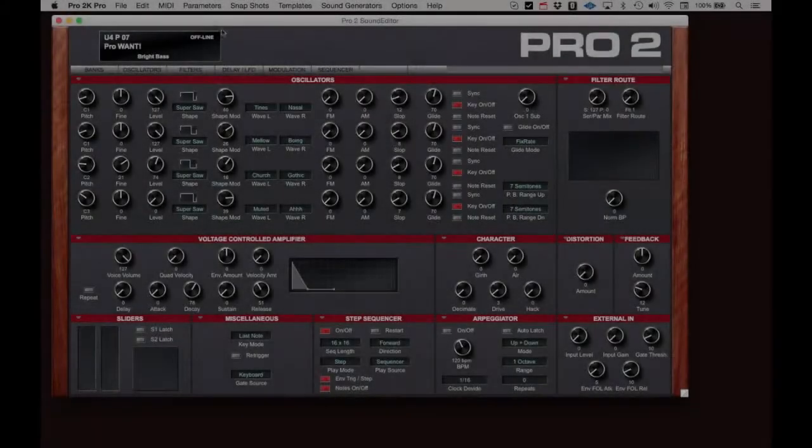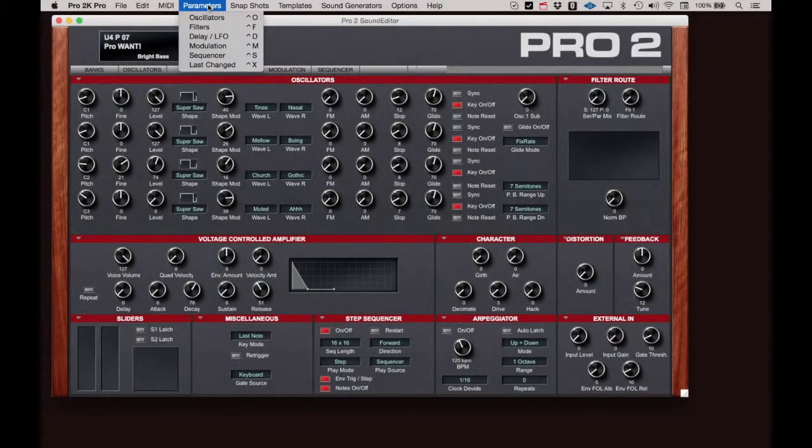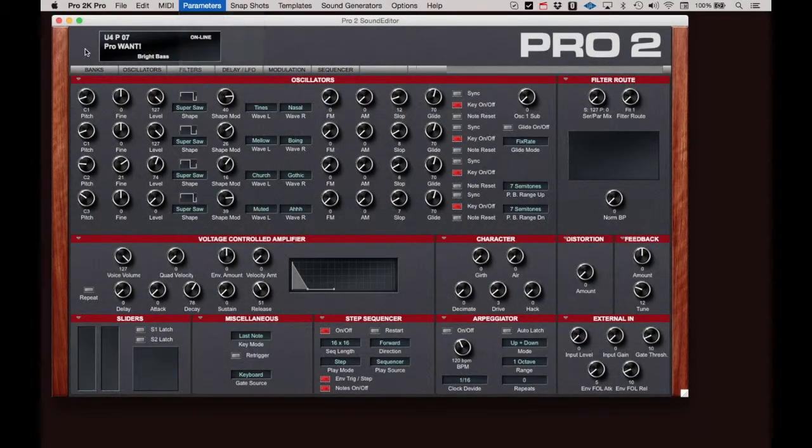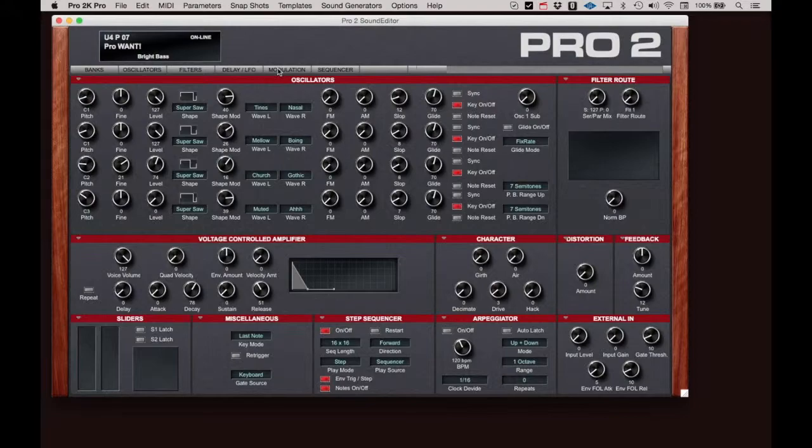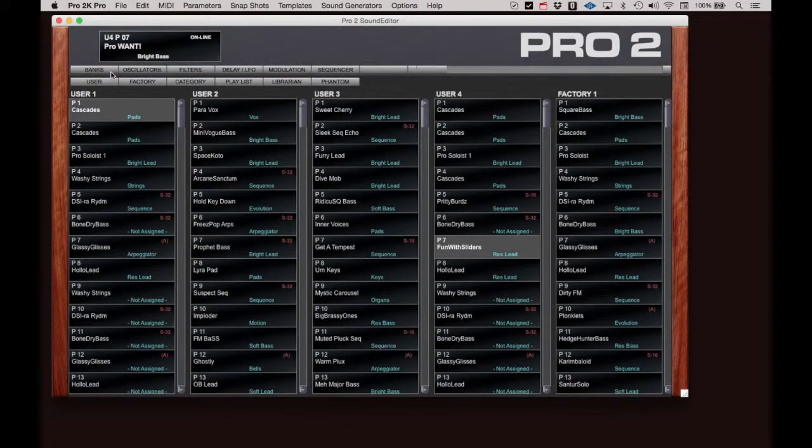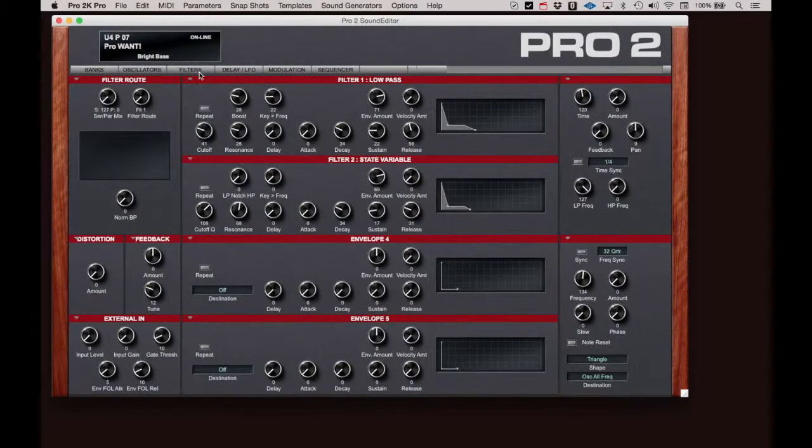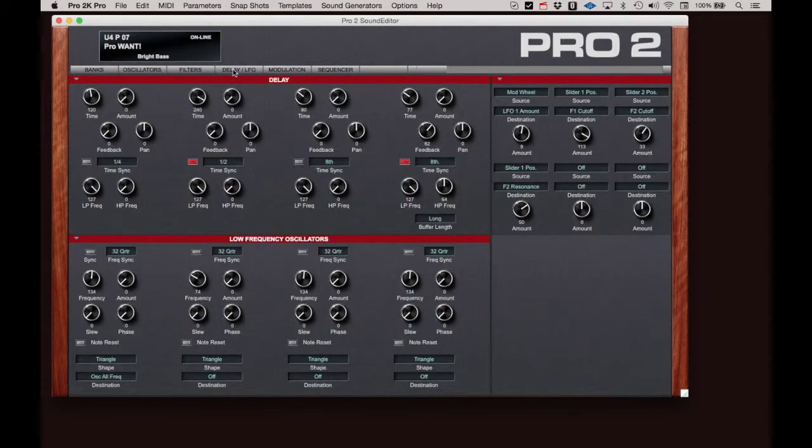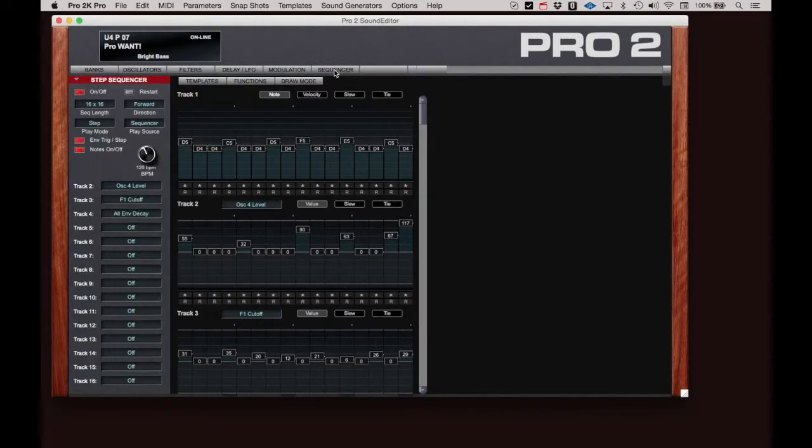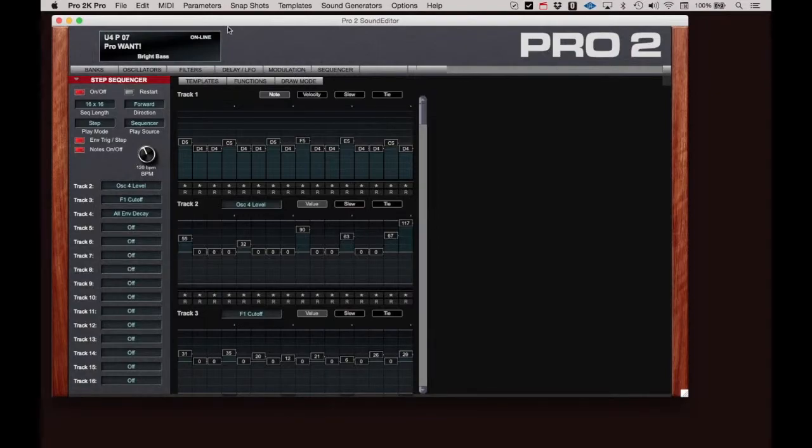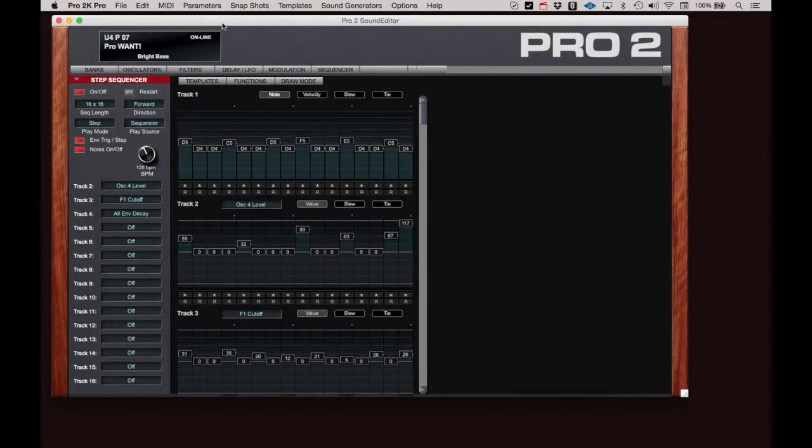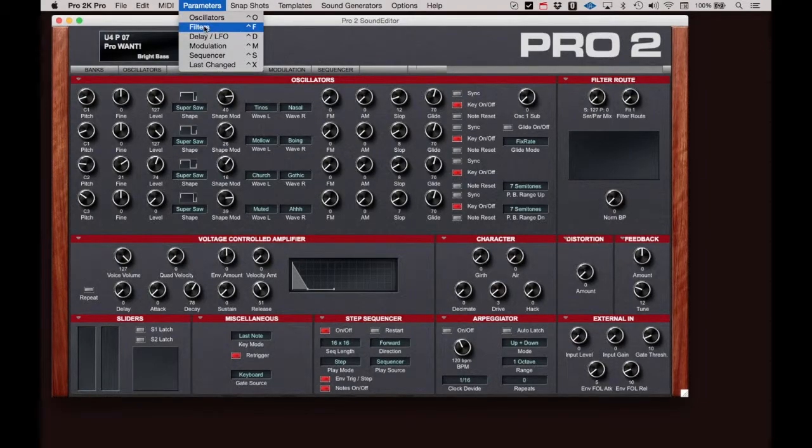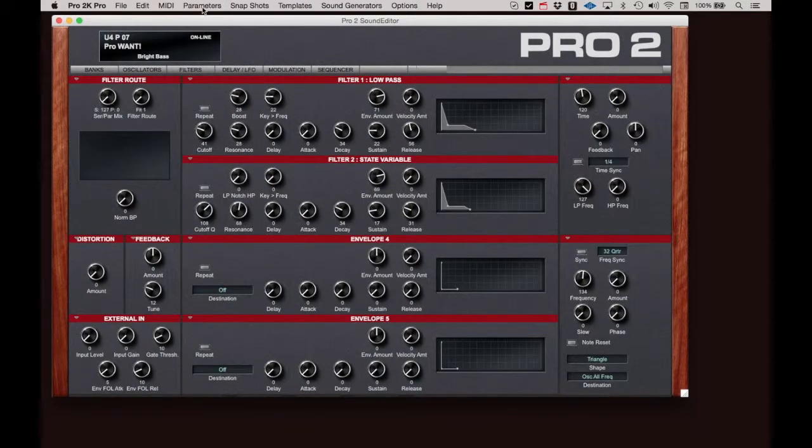The Parameter menu offers a way to open specific sections of the Pro 2 Editor. Along the upper portion of the Editor, you will notice a navigation bar with buttons for Banks, Oscillators, Filters, Delay and LFO, Modulation, and Sequencer. Clicking on each one of these will display the appropriate area of the Editor. Each of these sections can also be called up under the Parameters menu and the related keyboard shortcut is displayed.